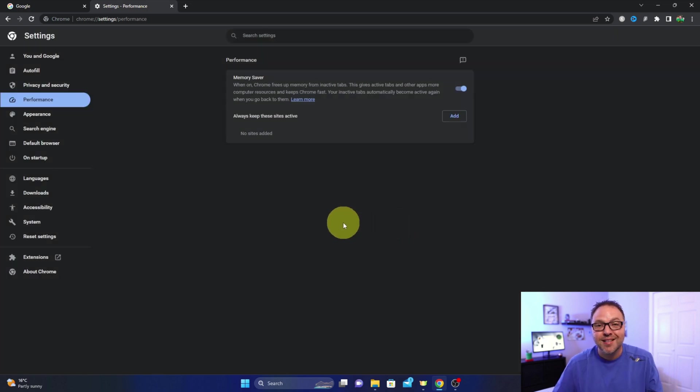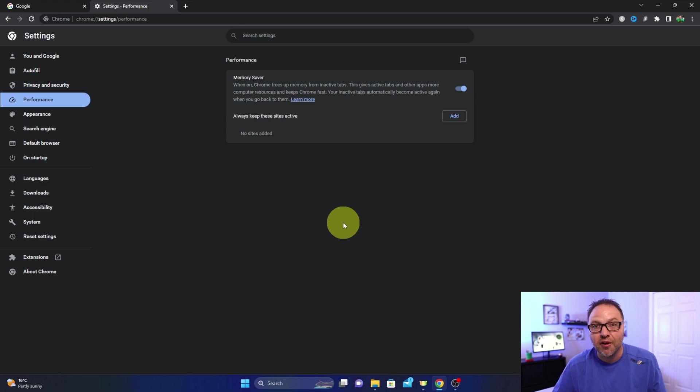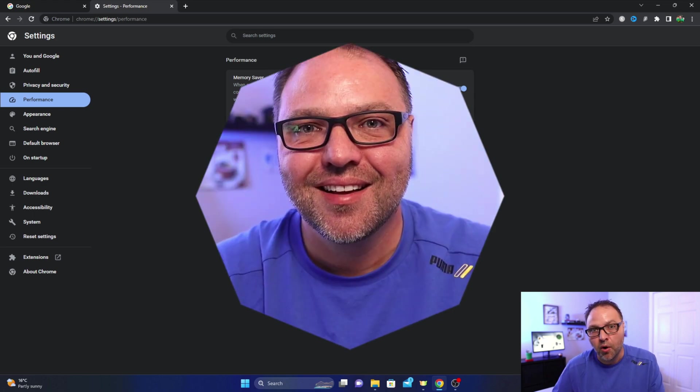And really it's that simple to turn on the Memory Saver mode here in Google Chrome. So hope this quick tutorial helped you speed up Google Chrome. If it did, make sure to give this video a thumbs up. Also remember to connect with me on social media and subscribe here on YouTube. Thank you so much for watching, and until next time, take care.